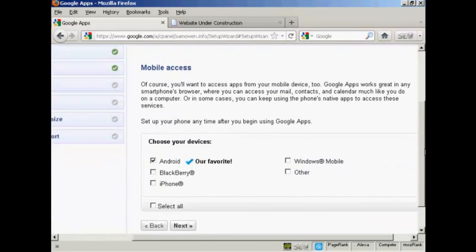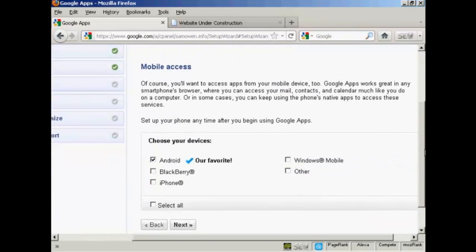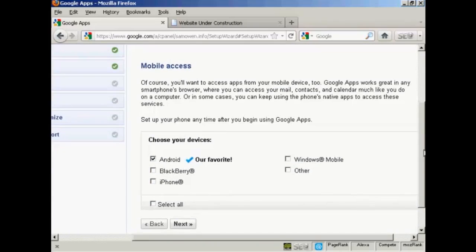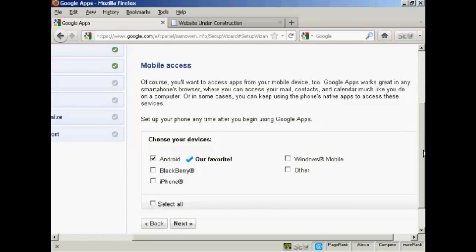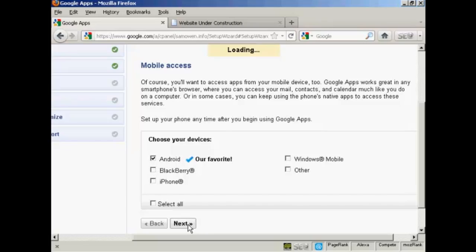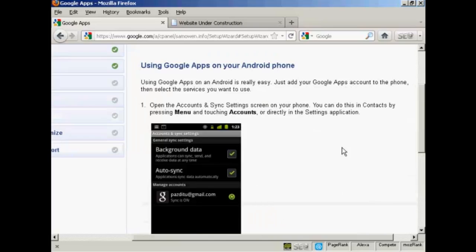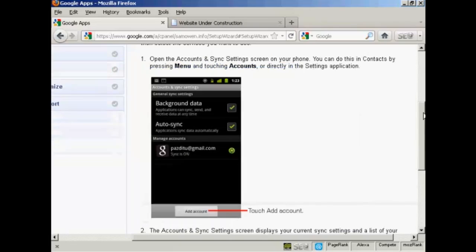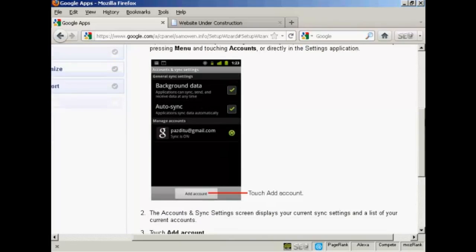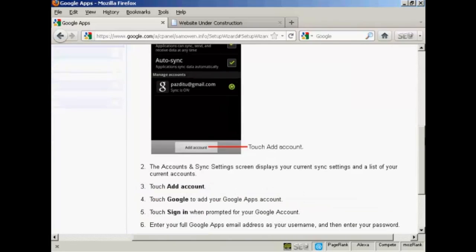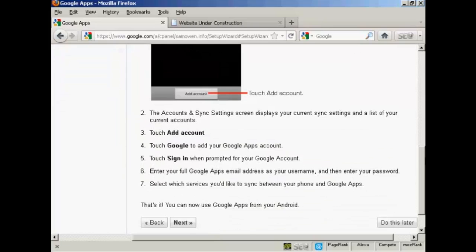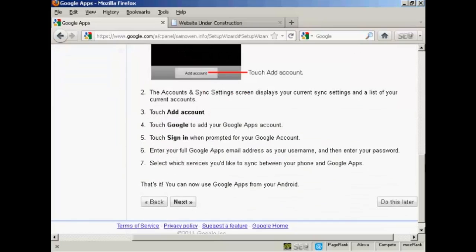Now there's mobile access. And if I want to access applications from a mobile device, I can do that as well. You can have it from Android. And if I had a BlackBerry or an iPhone, I could do that as well. Let's just show you how you do the Android one. I'll click on next. And this is what I would have to do on my smartphone to access and set up Google apps on this. It won't show up on the video if I do it. So I'll click on do this later.